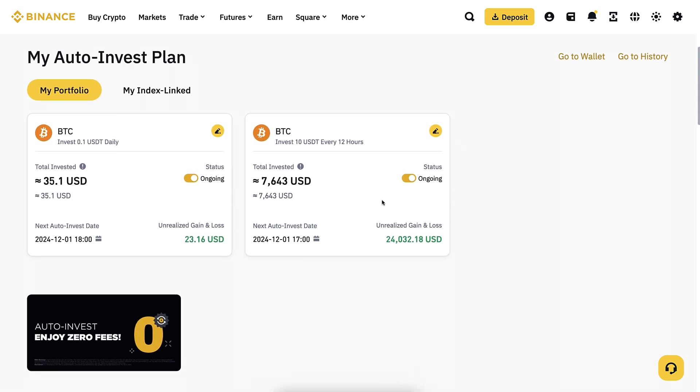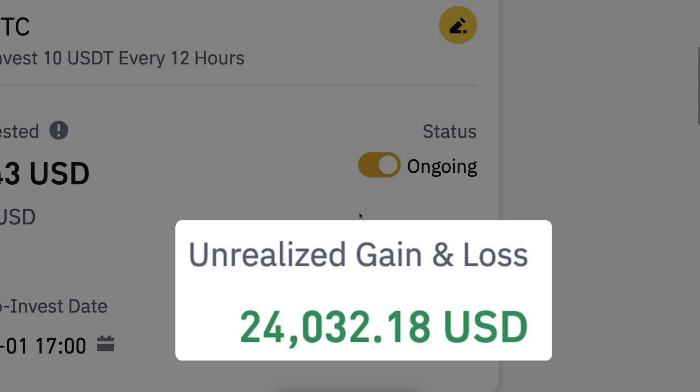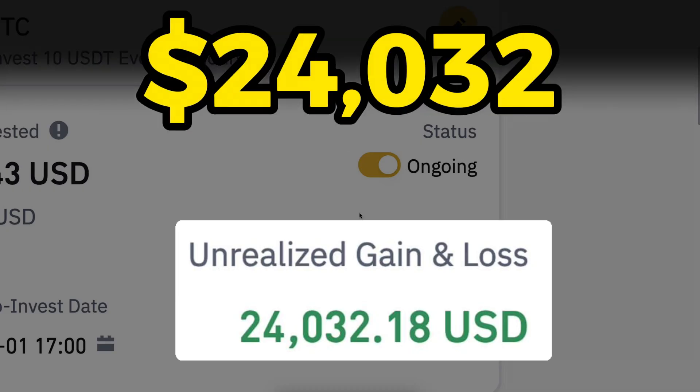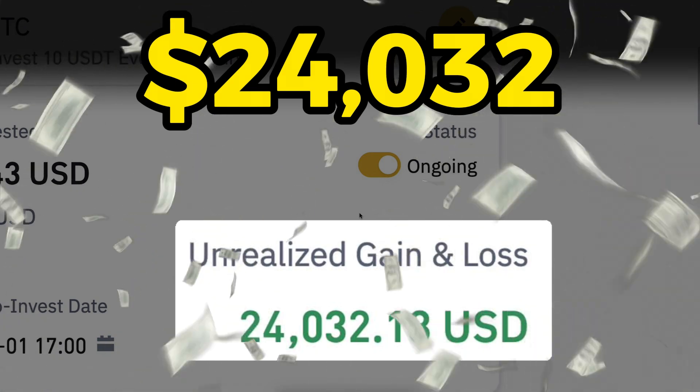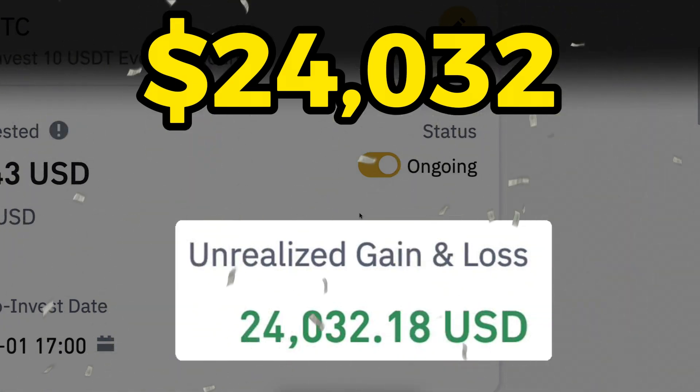Or are there even better bots for making money? For example, this one that made me more than $24,000 in profits automatically.